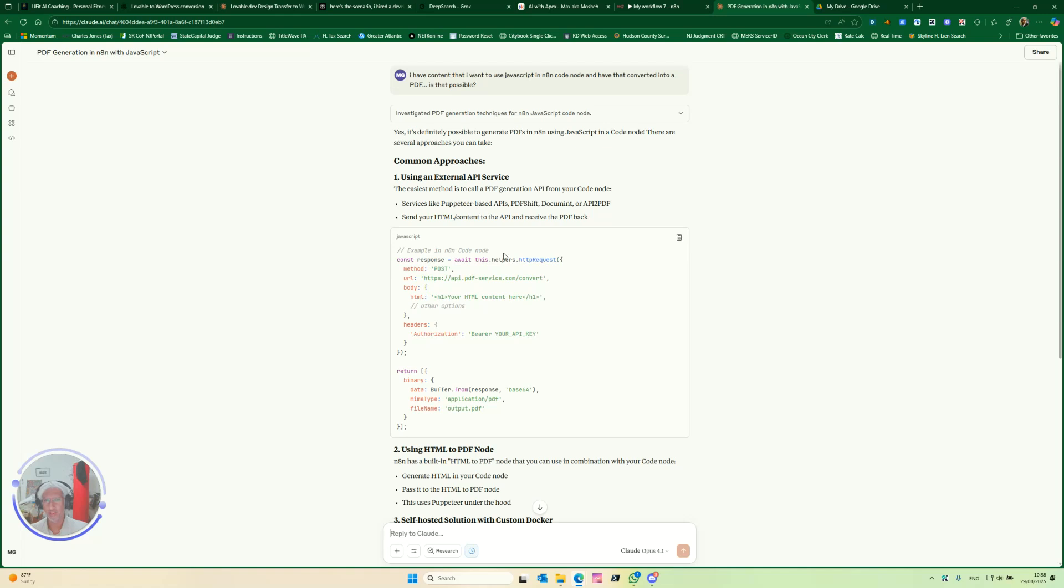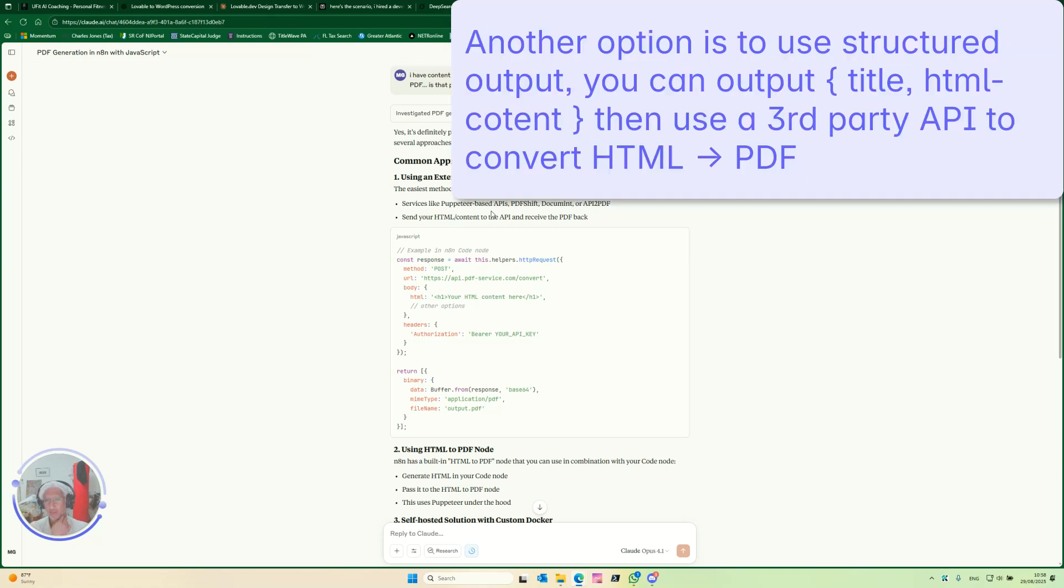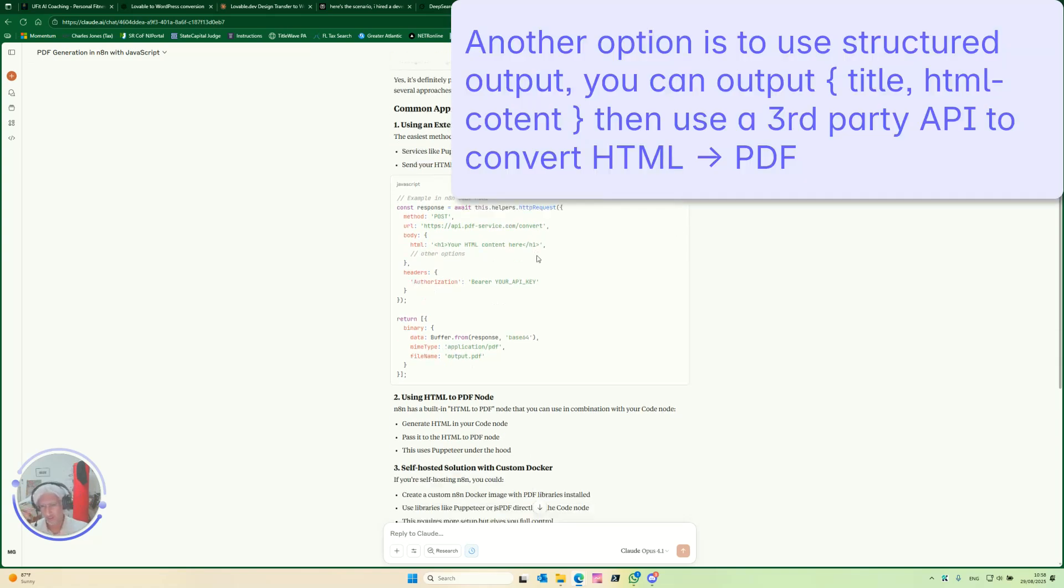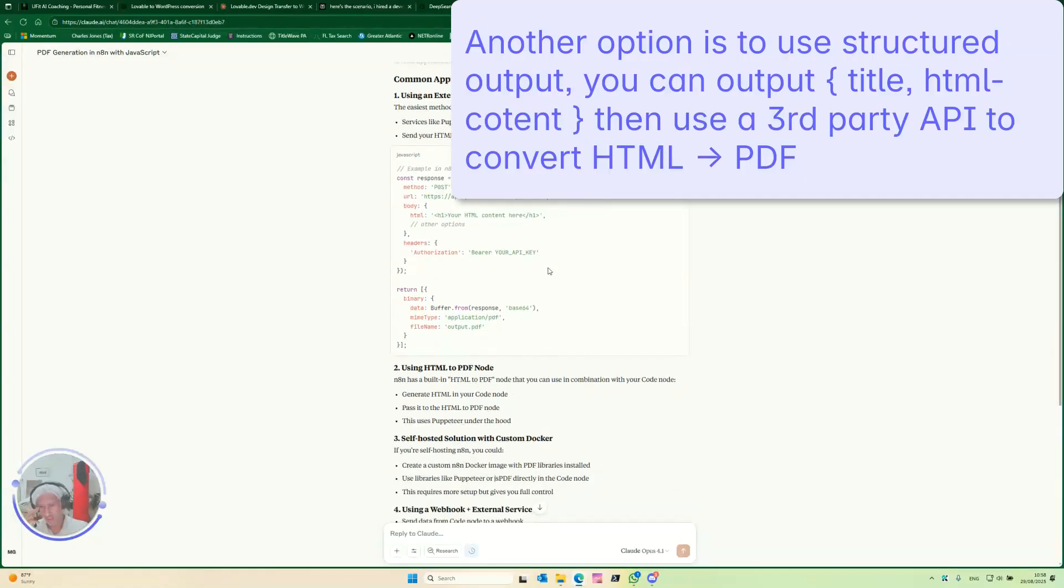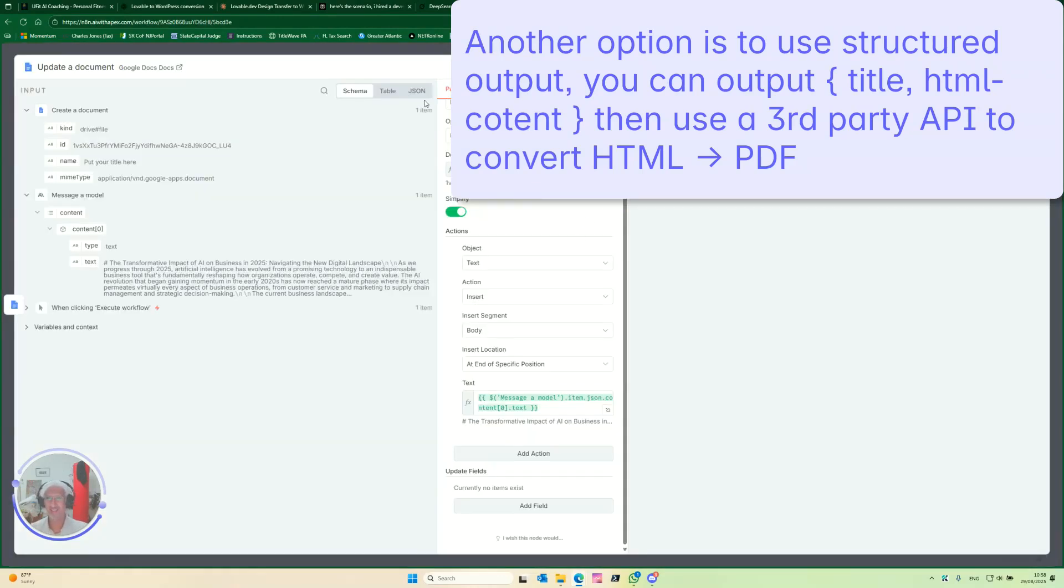You could use an external API. Okay, so that's an option. External API is always an option, right? There's a bunch of them you could use. Oh, perfect, there you go, that's the option right there.